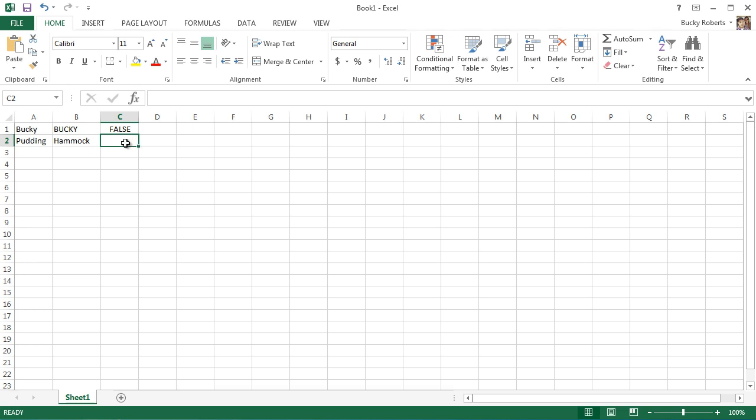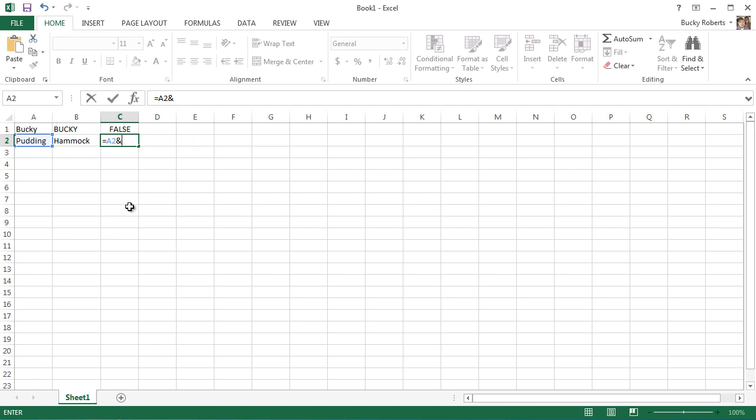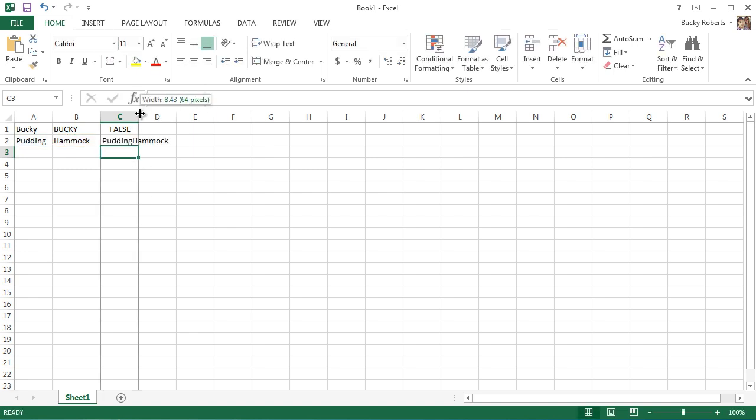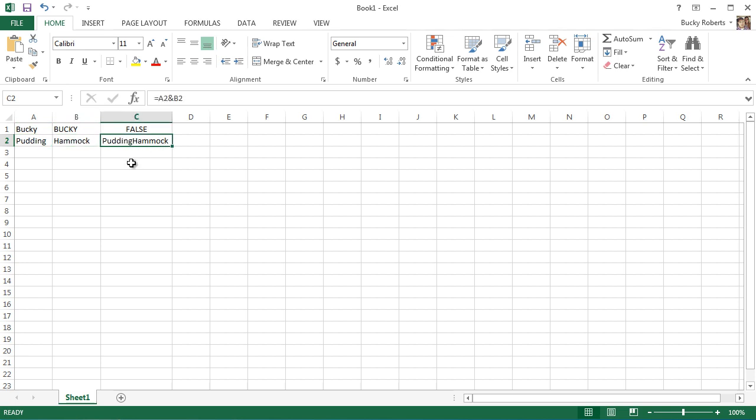Anytime you want to join cells together, all you have to do is hit equals, and then just like before, click the name of the cell you want to reference. But instead of the equals sign, combine them with the ampersand, the little symbol above the seven on your keyboard. What you're saying is the value or data that I want you to put in cell C2 is A2 combined with B2. Hit enter and check it out, Pudding Hammock. Maybe that's what we were going for, but say this was someone's name, Pudding Hammock. Obviously that's not how you want to write his name, you want to have a little space in the middle.